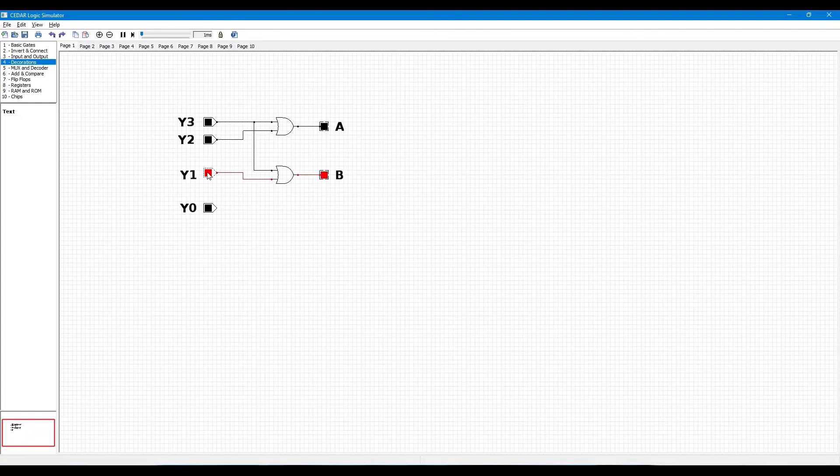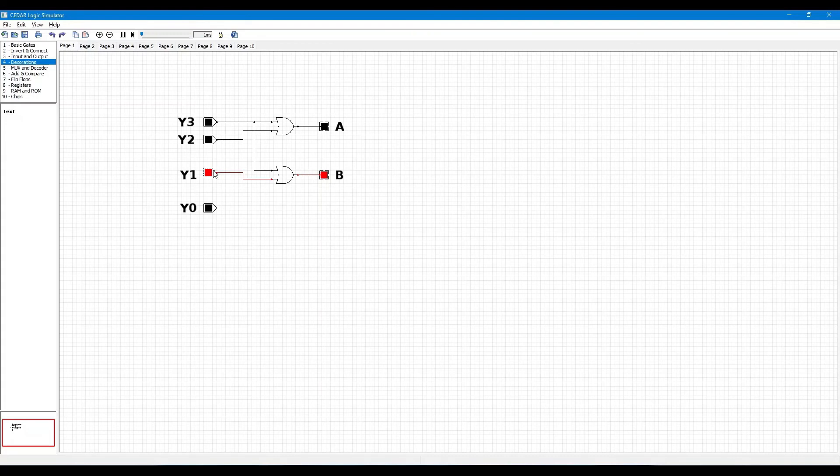then A is logic level 0 and B is low. When Y2 is logic level high and only Y2 is logic level high, then A is 1 and B is 0.